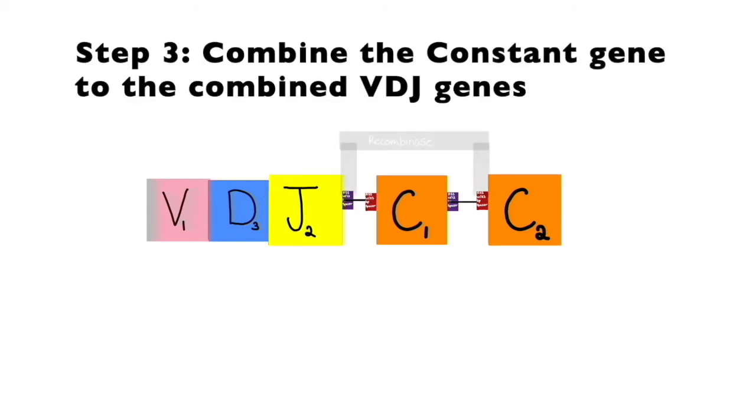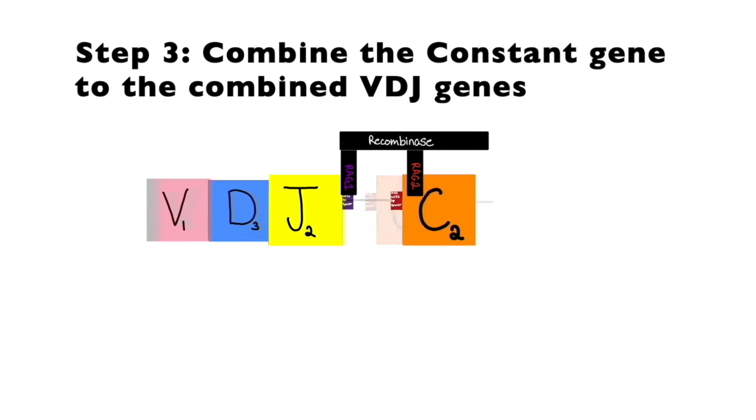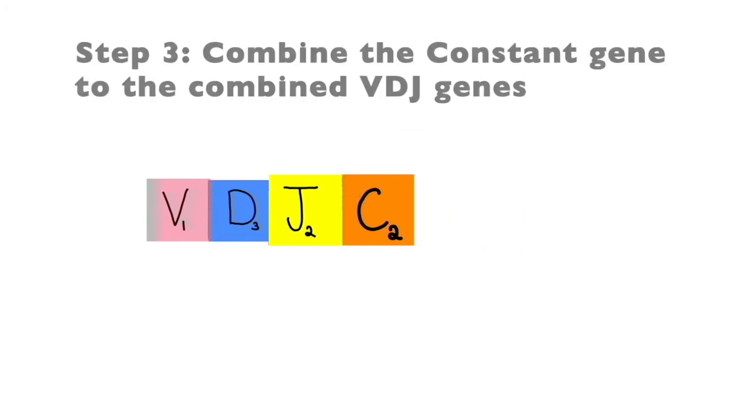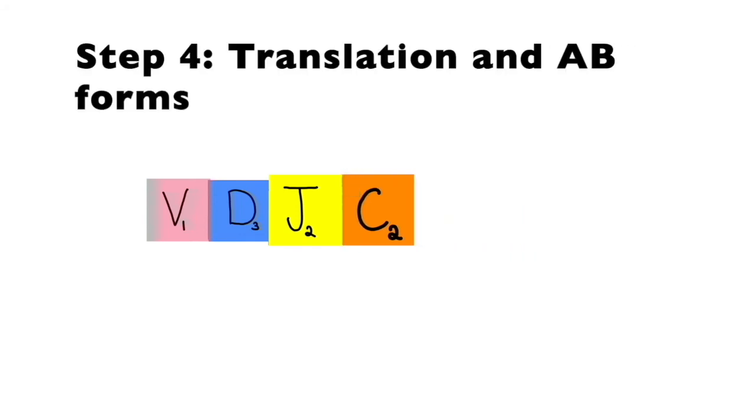Step 3: Once again, recombinase will come in for the last time cleaving and combining the C gene to the combined V, D, J genes. Now these genes will go through translation and the antibody will be formed.